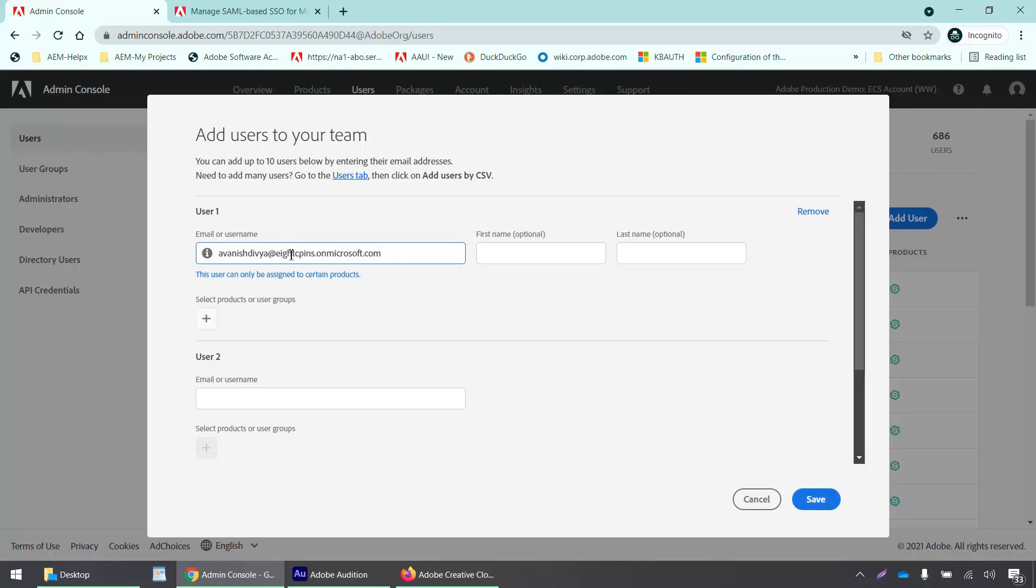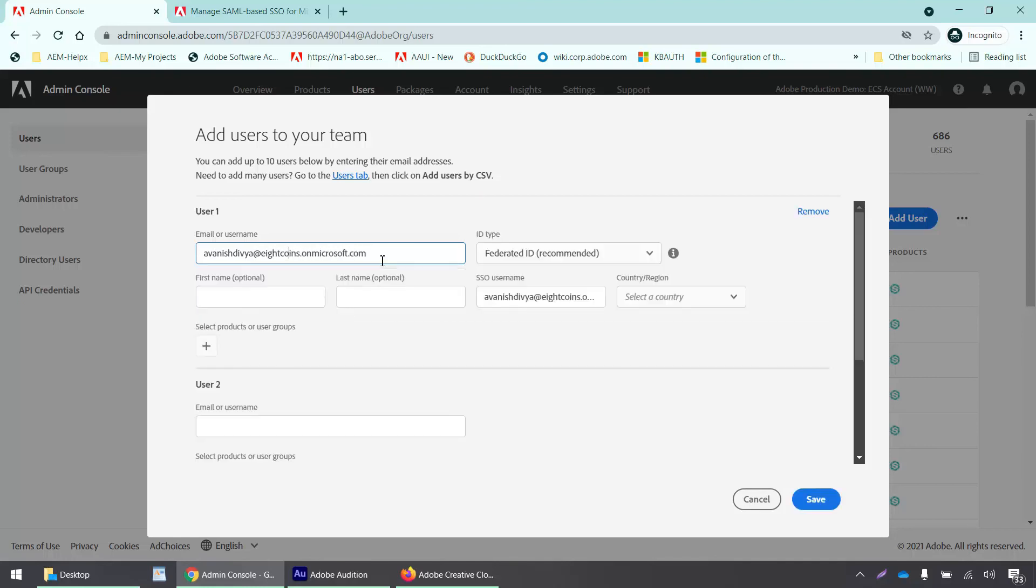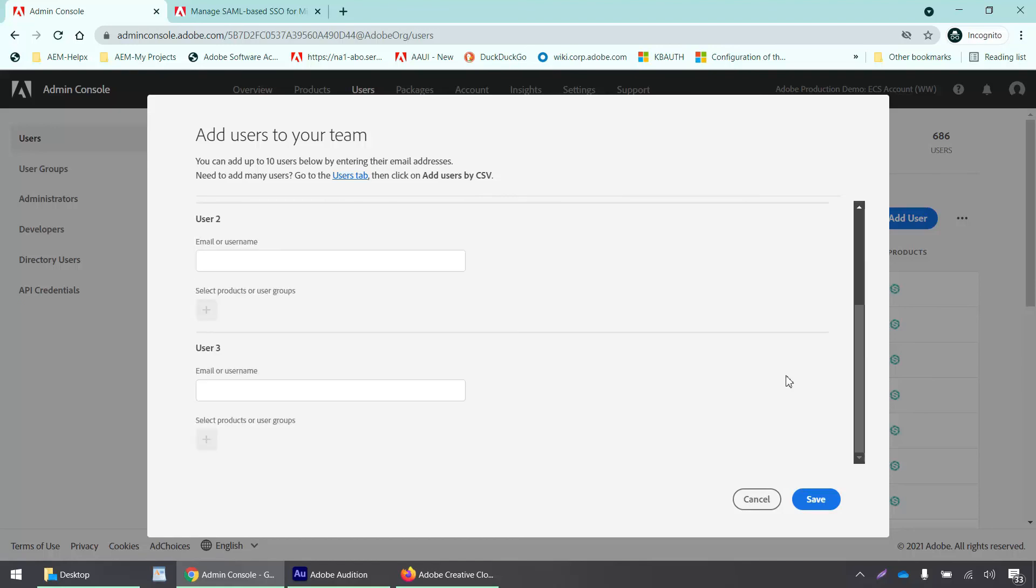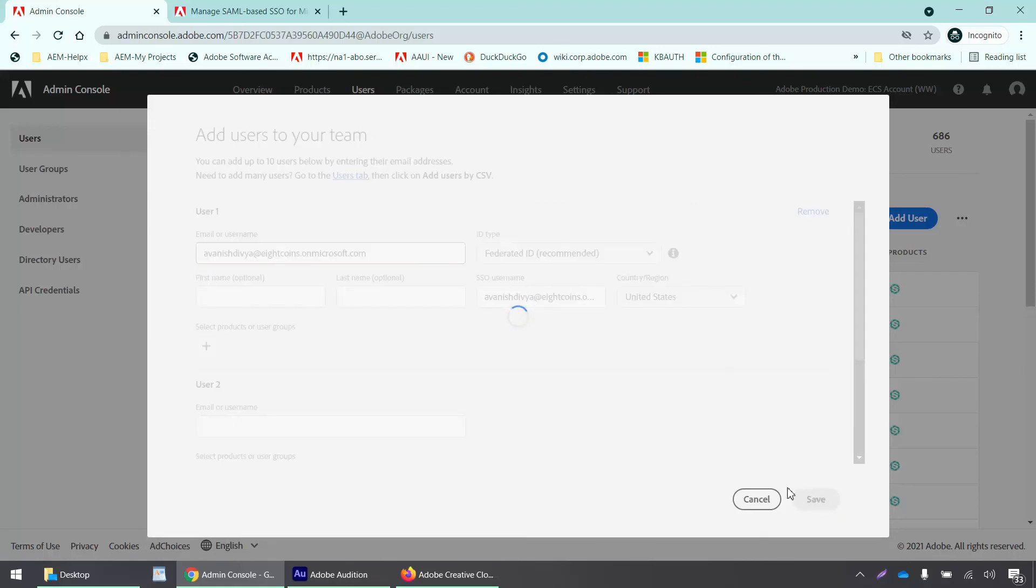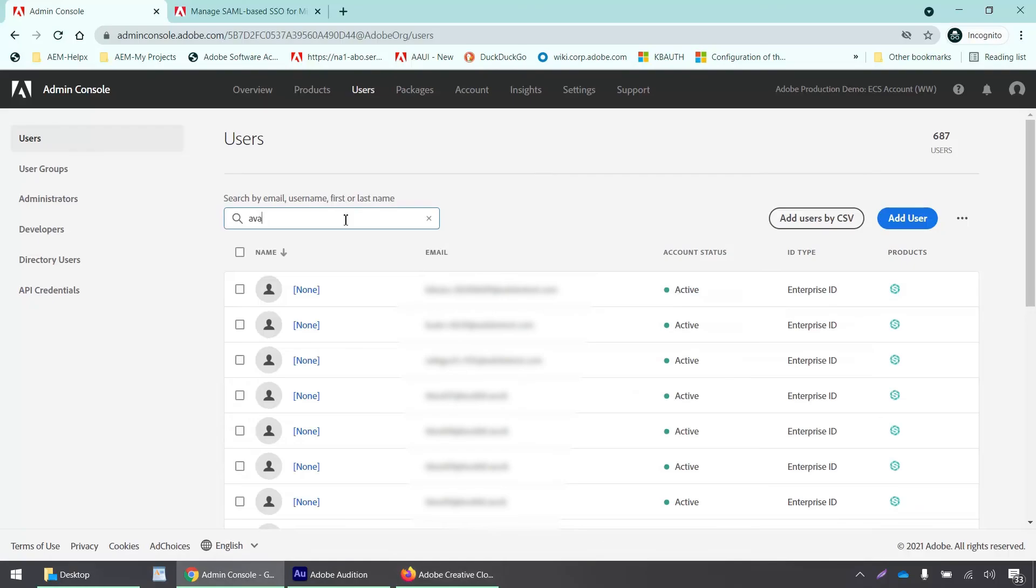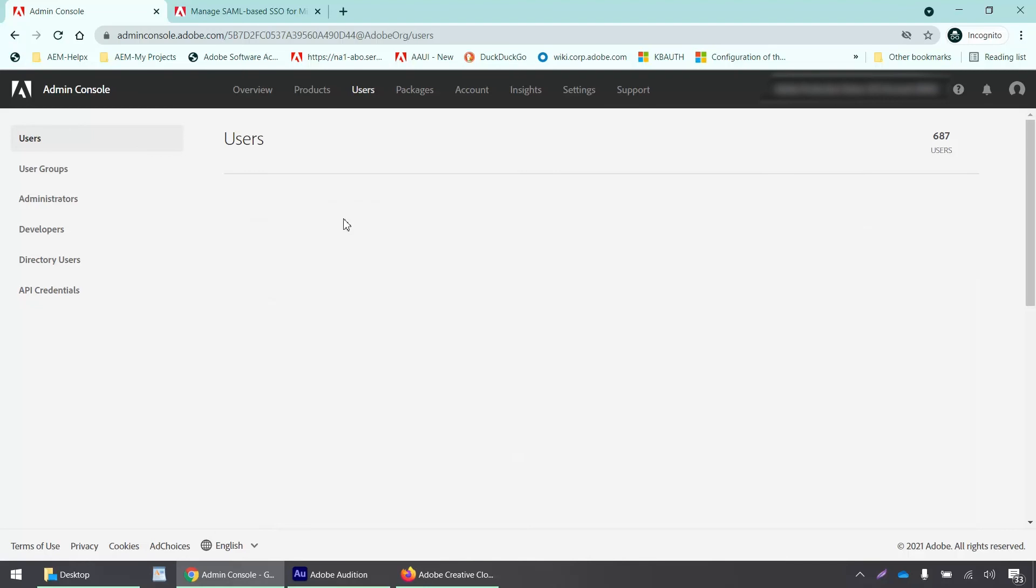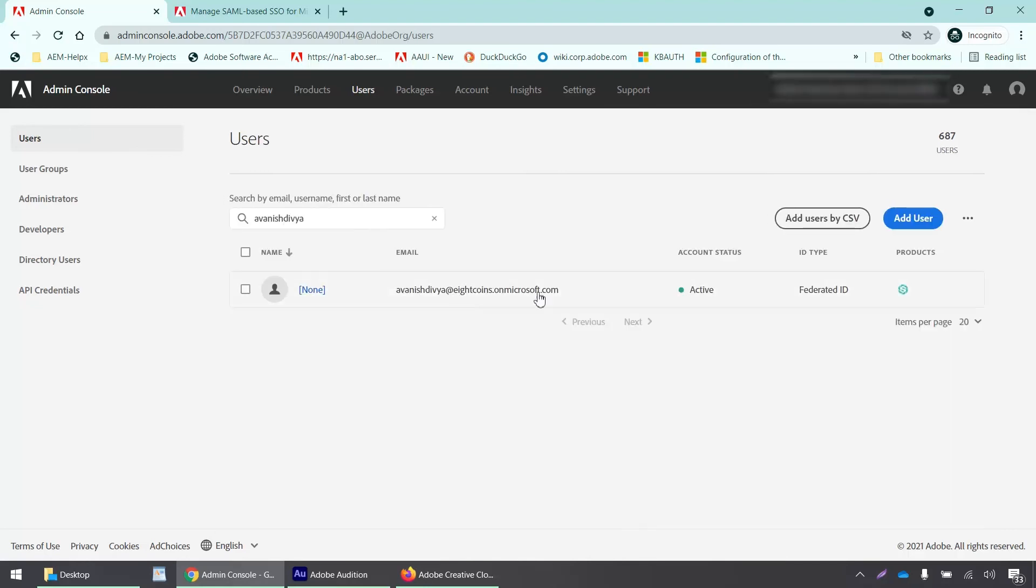There's a typo... looks okay now. I'll just click save. This user has been added into my admin console and we can see it here.